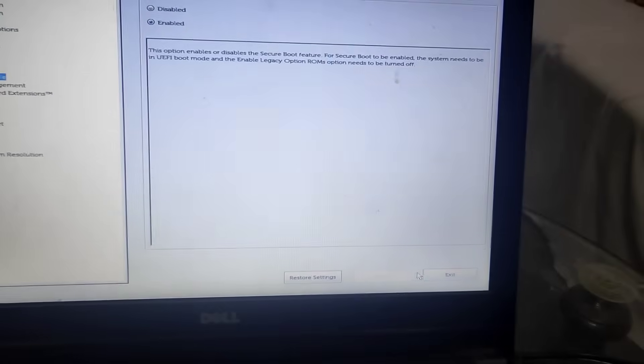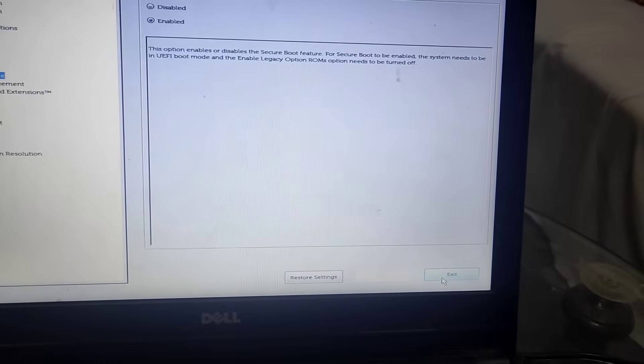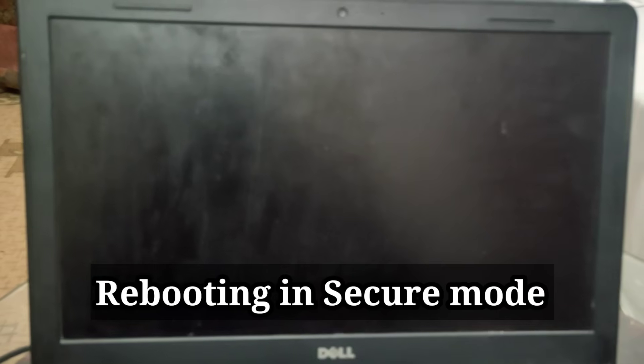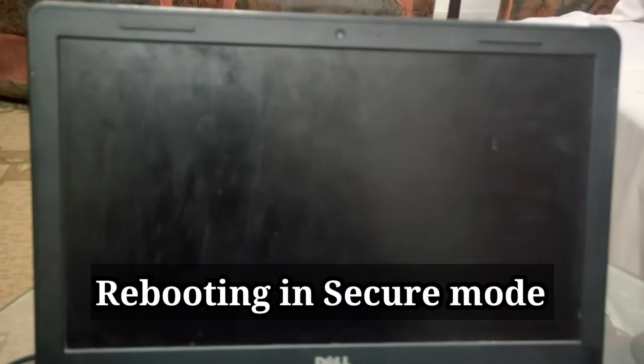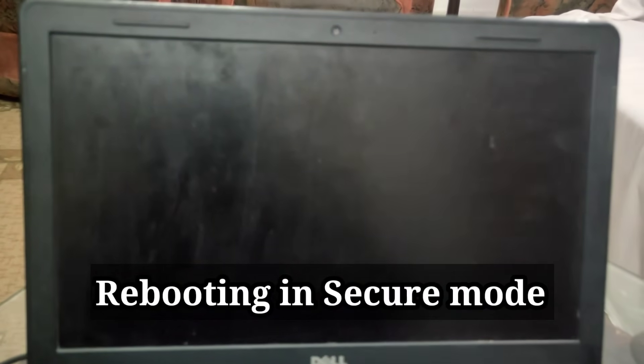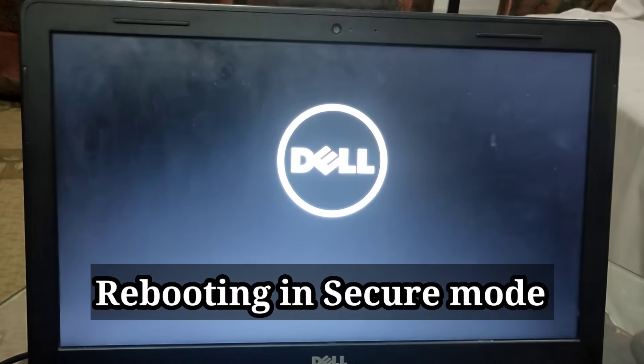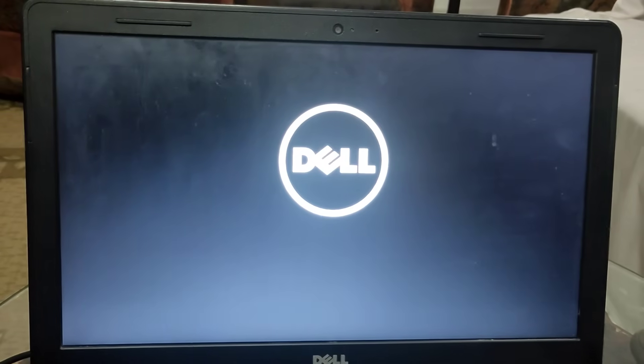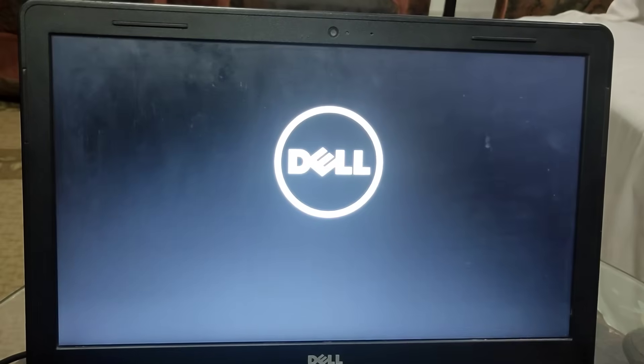Now click on exit. Now your system will turn on in secure boot.